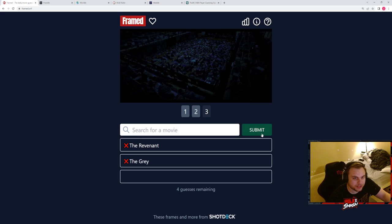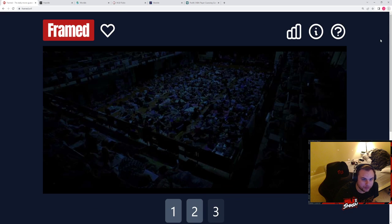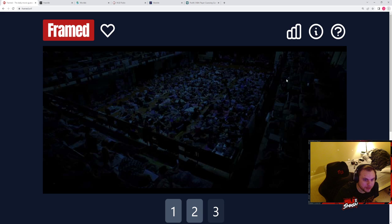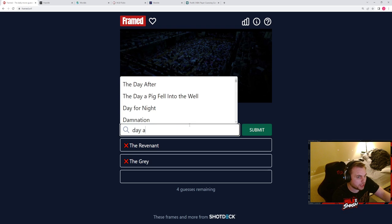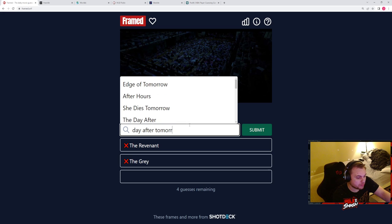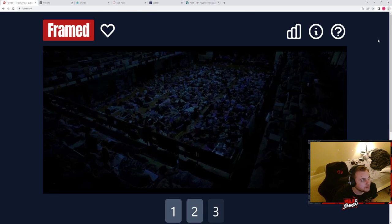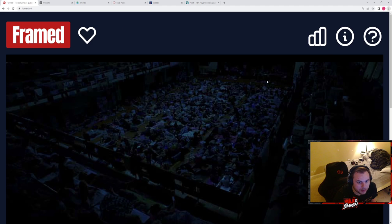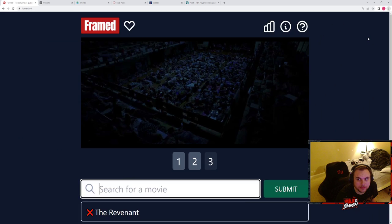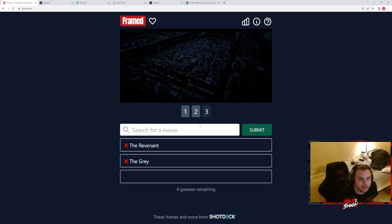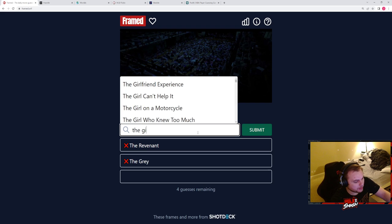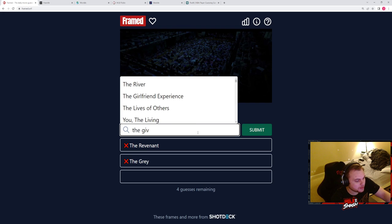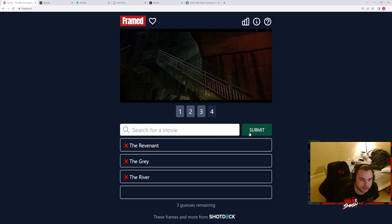The Greasy Strangler, if you guys haven't seen The Greasy Strangler, definitely do if you like weird movies. Okay, Day After Tomorrow? No. Hmm, looks like a bunch of kids sleeping in like a gym or something. There's snow, there's a cabinet with a bunch of glasses on it. I don't know what could this be. The Giver, what the hell is that movie called? I have no idea. The River? Yes.